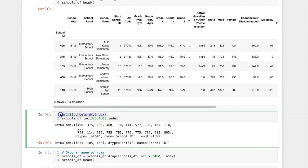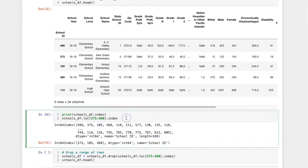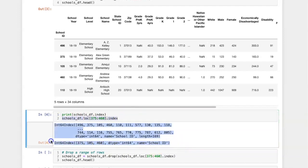First we print all of the indices, which we see here, then we print the indices of only the slice, and we see that here.